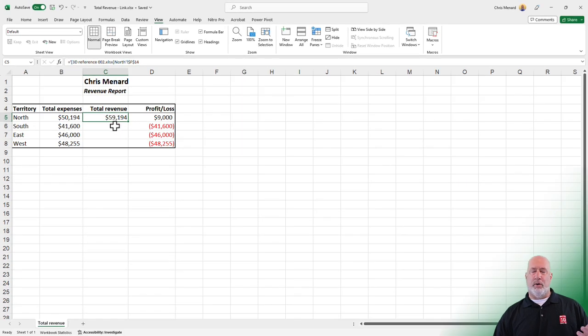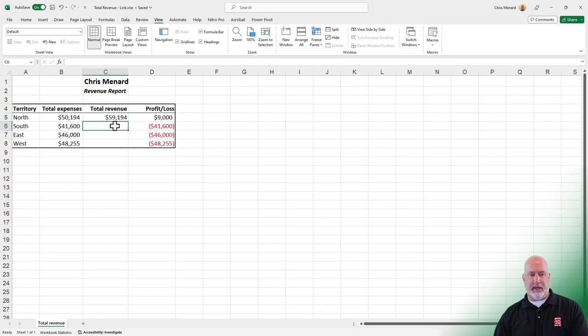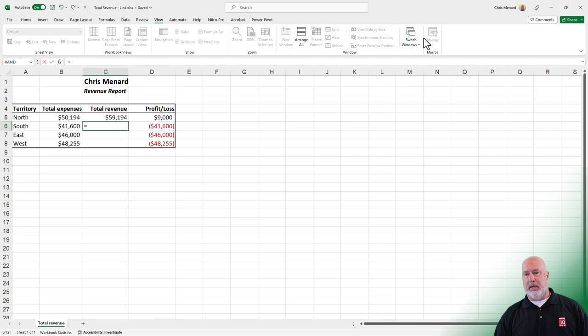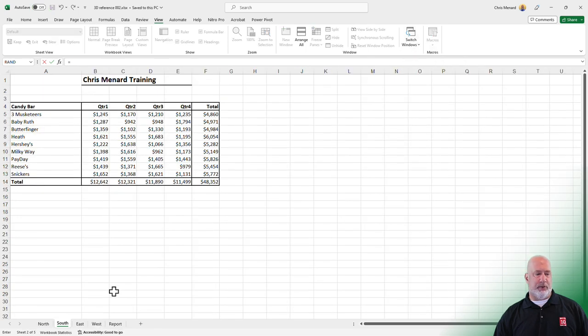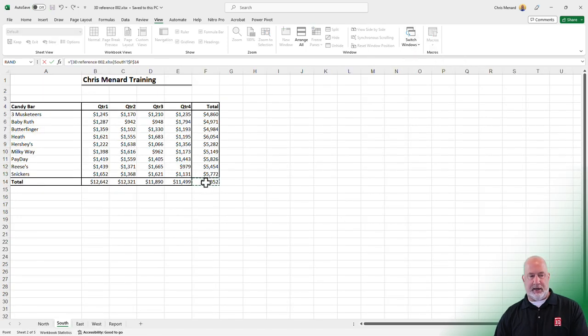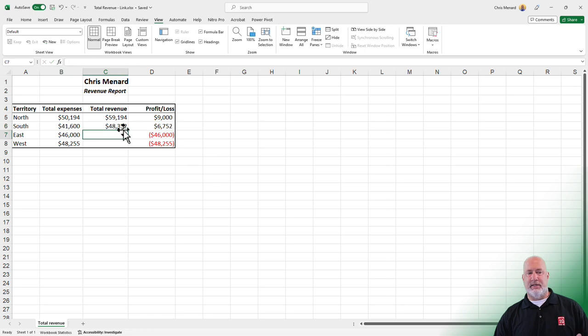I'm going to do method one one more time, and then I'll do method two. So here we go again: equals, switch window, 3D reference, go to the south worksheet, the 48,000, press enter. There you go.